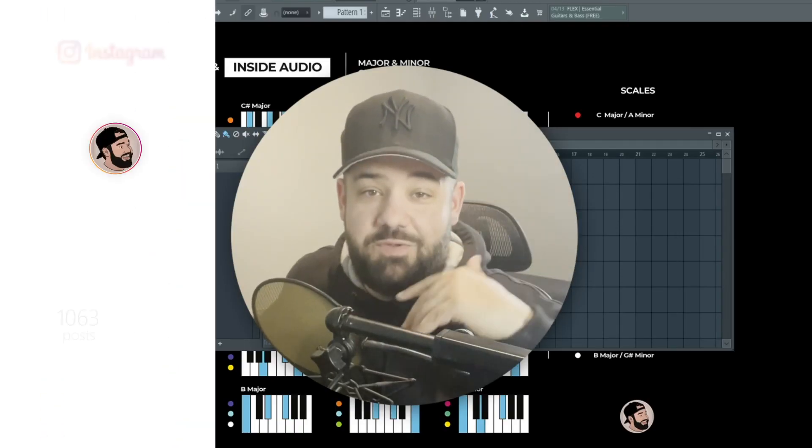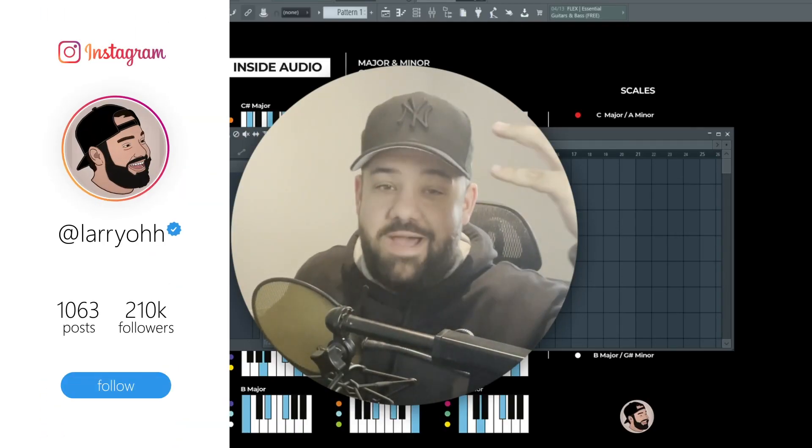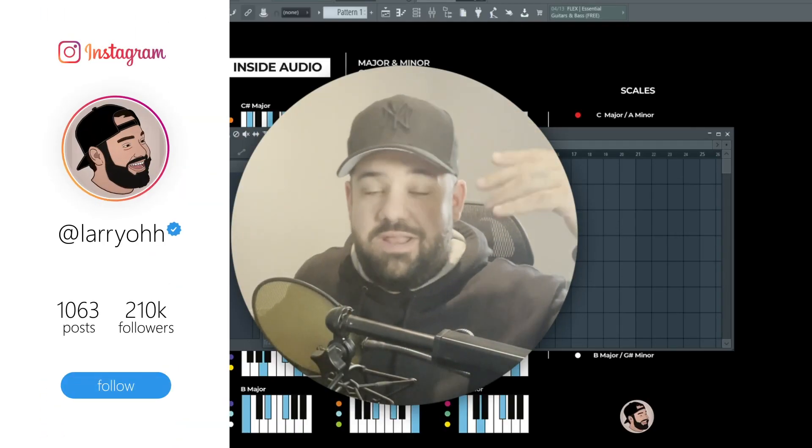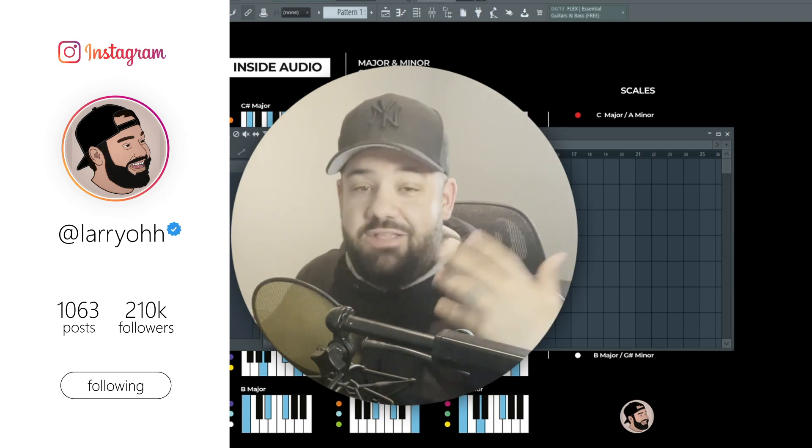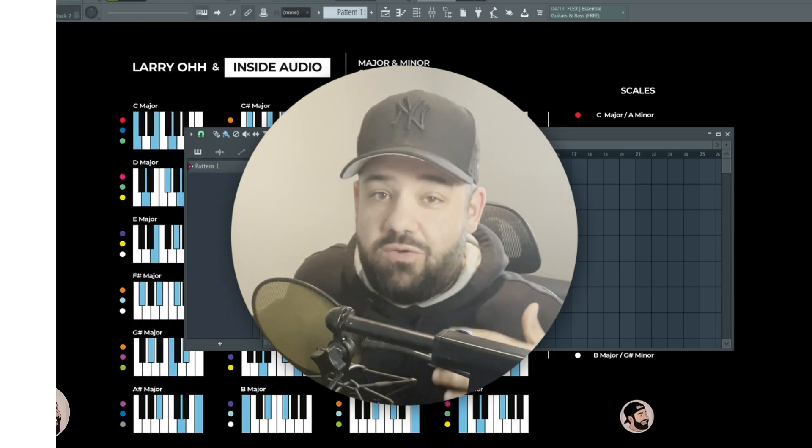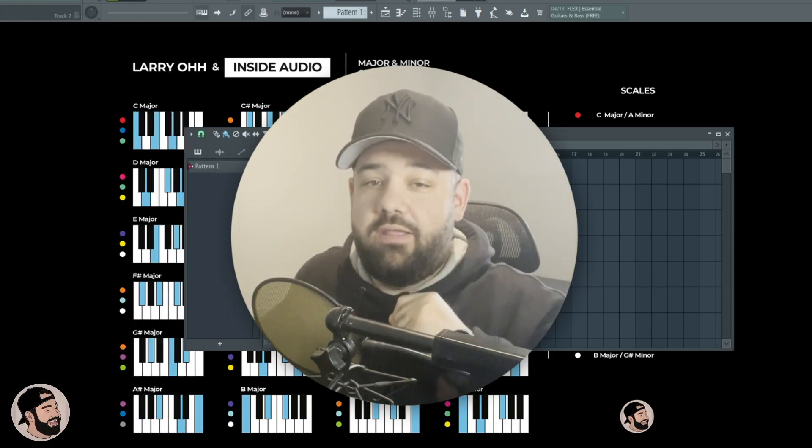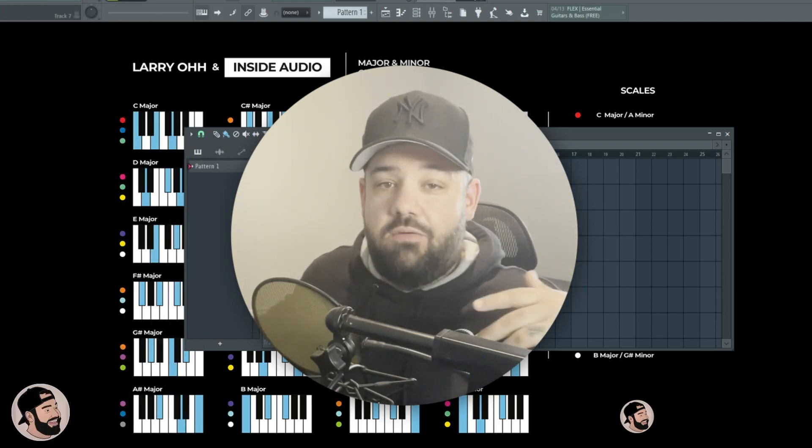What's good music producers, welcome back to another video. My name is Larry Ohh, thank you for joining me. Today's video is going to be really cool, really quick.